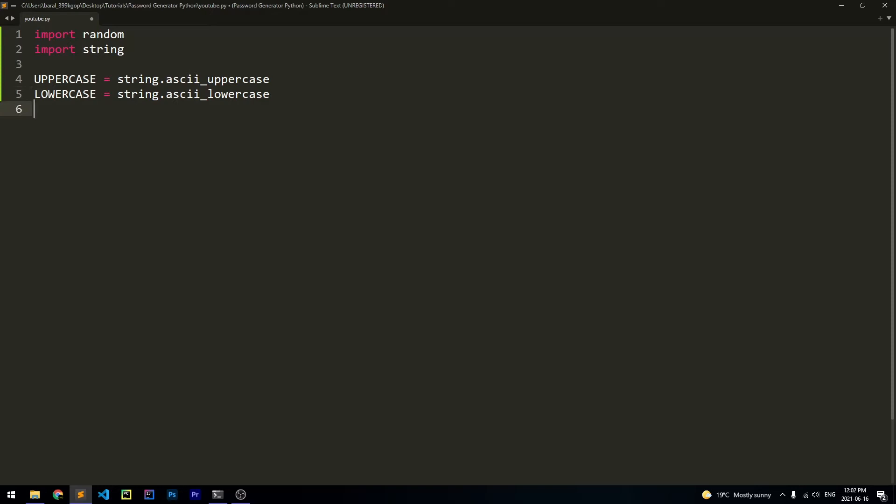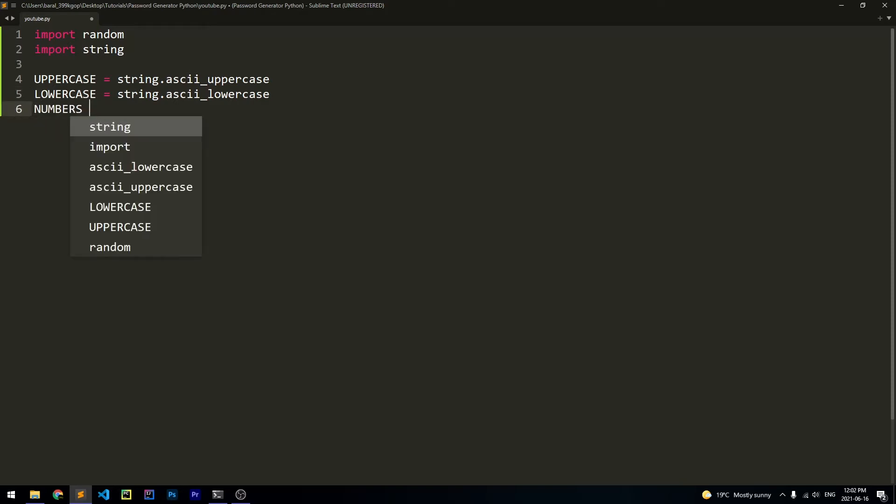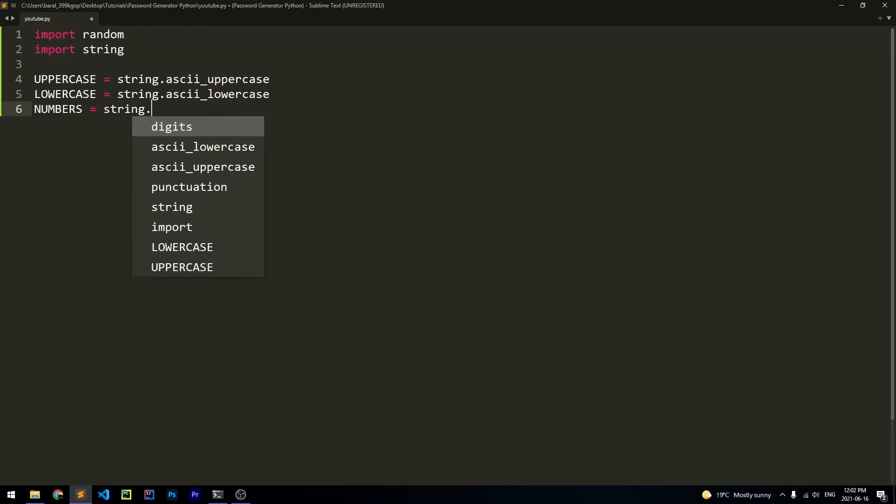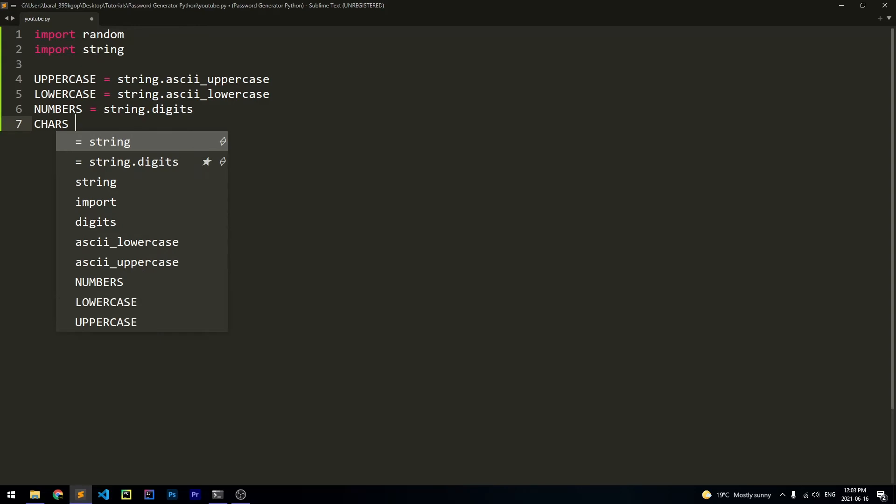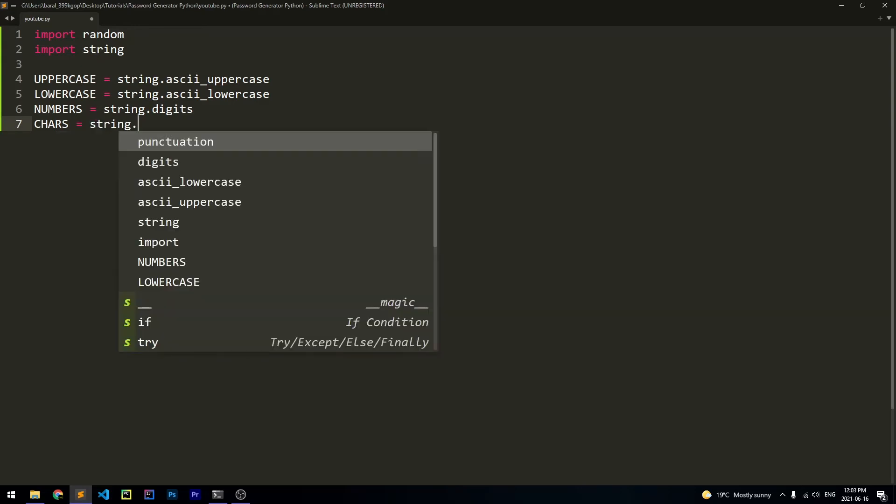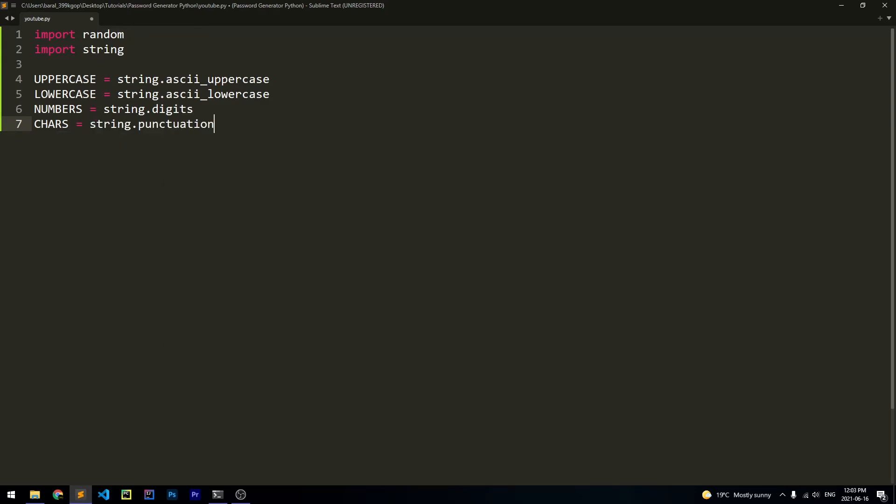Now let's make the same thing with numbers. Let's say numbers is equal to string.digits. And that should not be in function. So this is just going to give us the digits from zero to nine. Finally, let's create the characters. So we'll say characters is equal to string.punctuation. So this is just all of the other characters that we can use for our passwords to make it more secure.